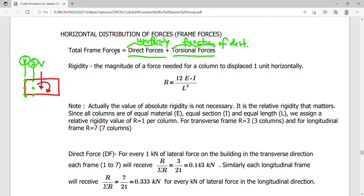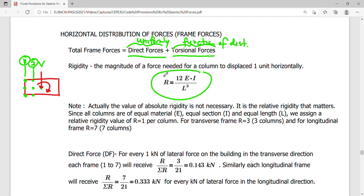Rigidity is simply the magnitude of force needed for a column to be displaced one unit horizontally. Looking at the formula, this is simply the stiffness formula — 12EI/L³ — used in the slope deflection method or the moment distribution method. In earthquake engineering, this is termed rigidity.